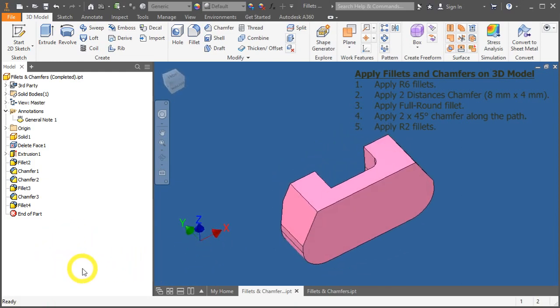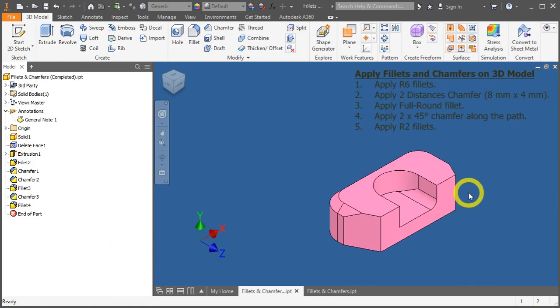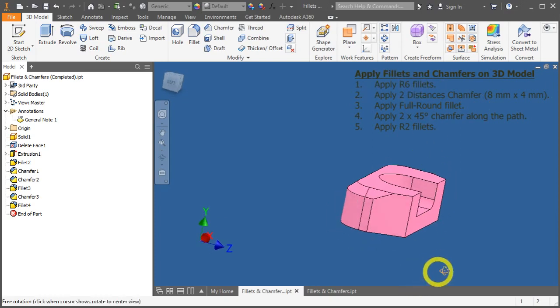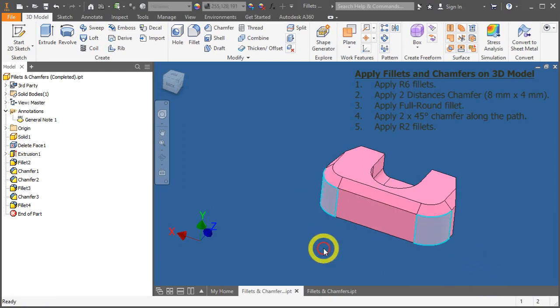So let's begin. We will start with all the tasks required to be done in this exercise. The first item on the list is to apply an R6 fillet. We have two R6 fillets over here and here.